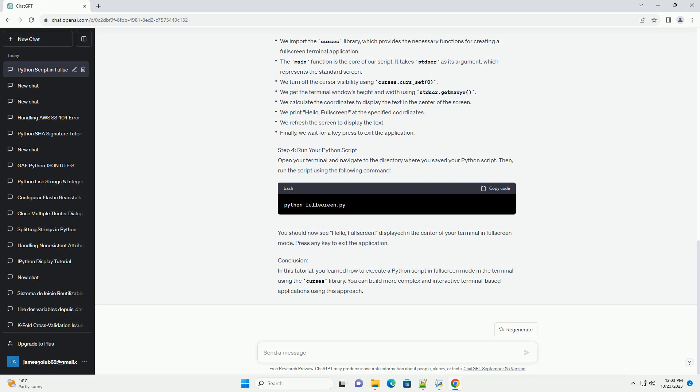Finally, we wait for a key press to exit the application. Step 4: Run your Python script.